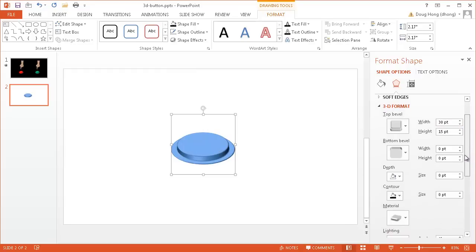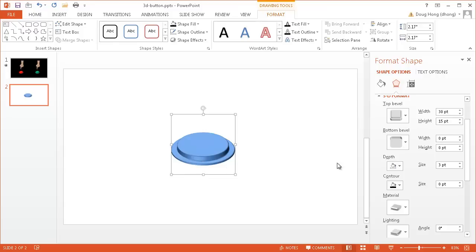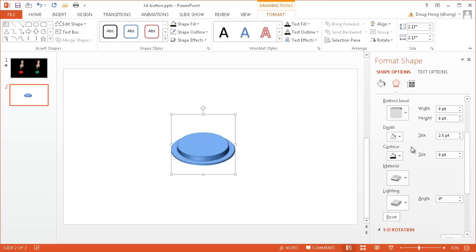We can do some additional fine-tuning. Let's see what we can do for the depth. Let me increase that. Maybe I want to get a little bit of a depth here in the bottom portion. I think 3 is a little bit too much. 2.5 is probably good.